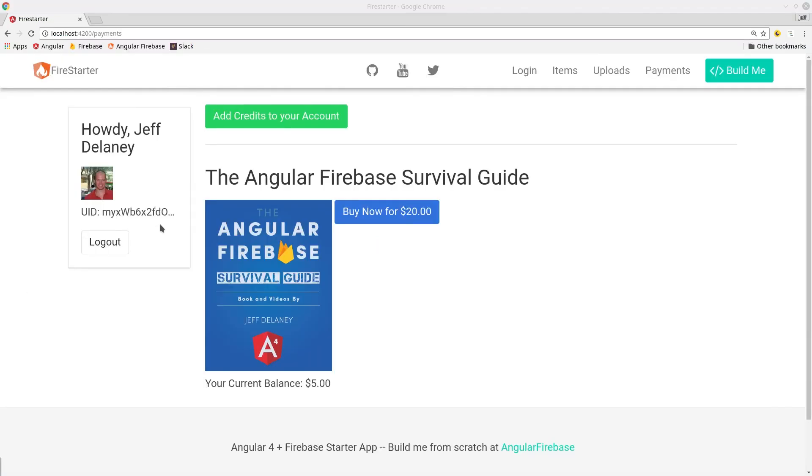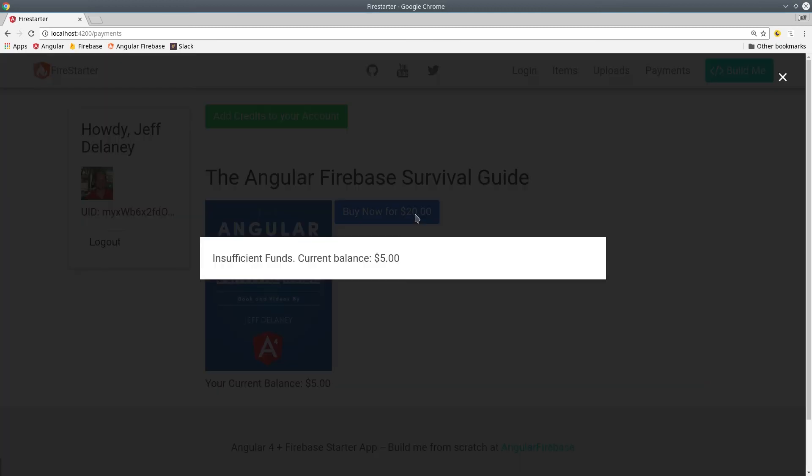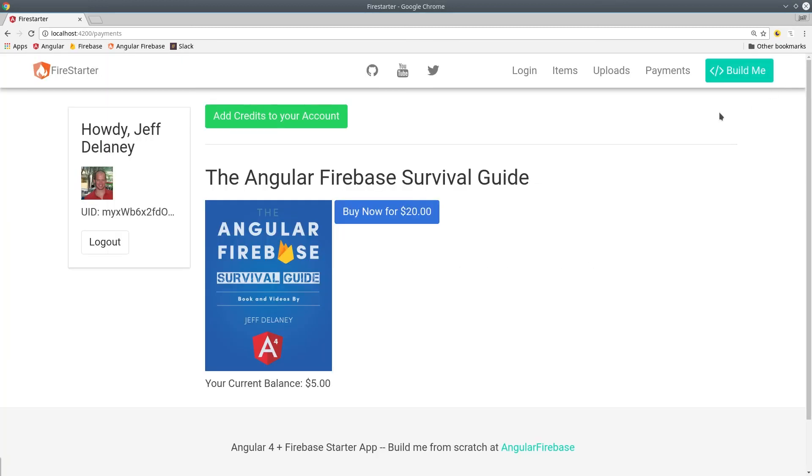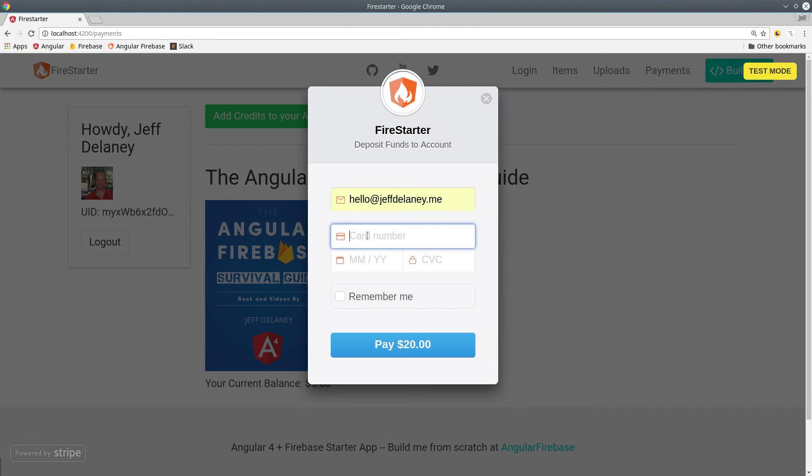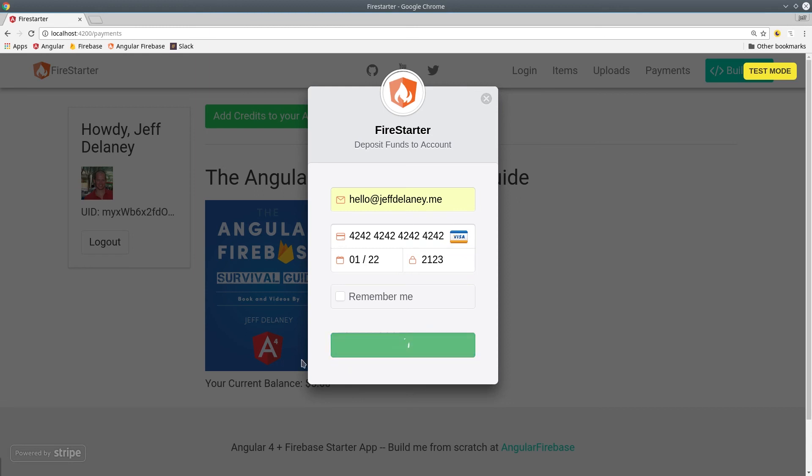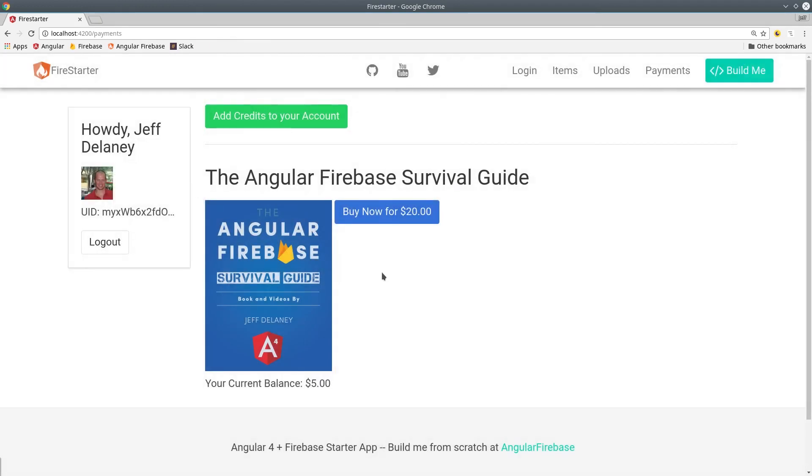Now going back to the app, we can take a look and make sure that everything is working as expected. I currently have $5 on my account, which is insufficient to buy this product. So we'll add additional credits through Stripe. Which should increase the account balance from $5 to $25. And we'll see the account balance here update asynchronously once it's done processing in Stripe.